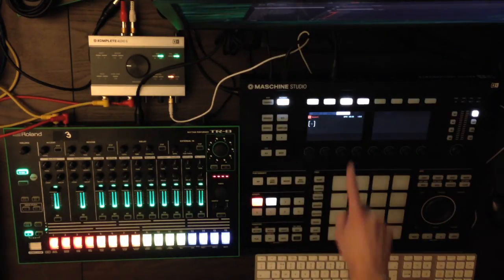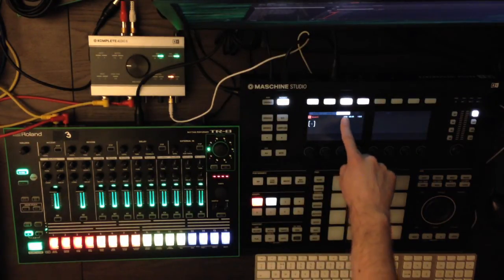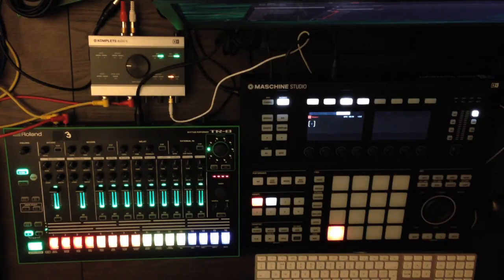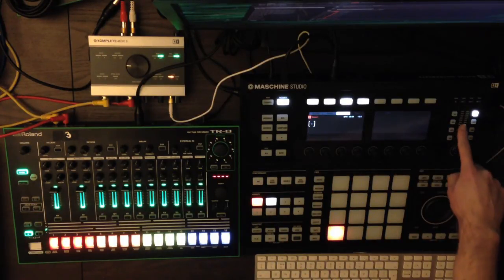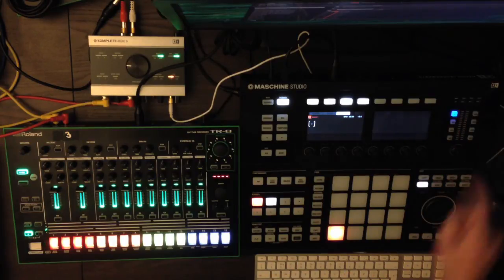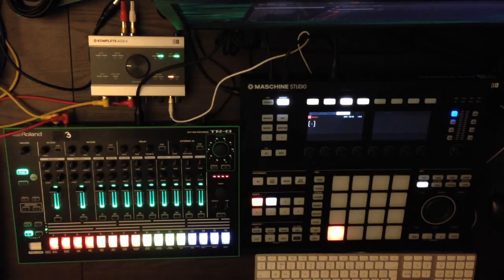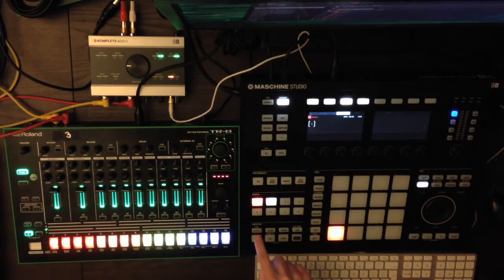So make sure a sound is selected. And then all you need to do is press the IN1 button. And now when you start the machine playing, the TR-8 will start playing and you'll be able to hear the output of the TR-8.